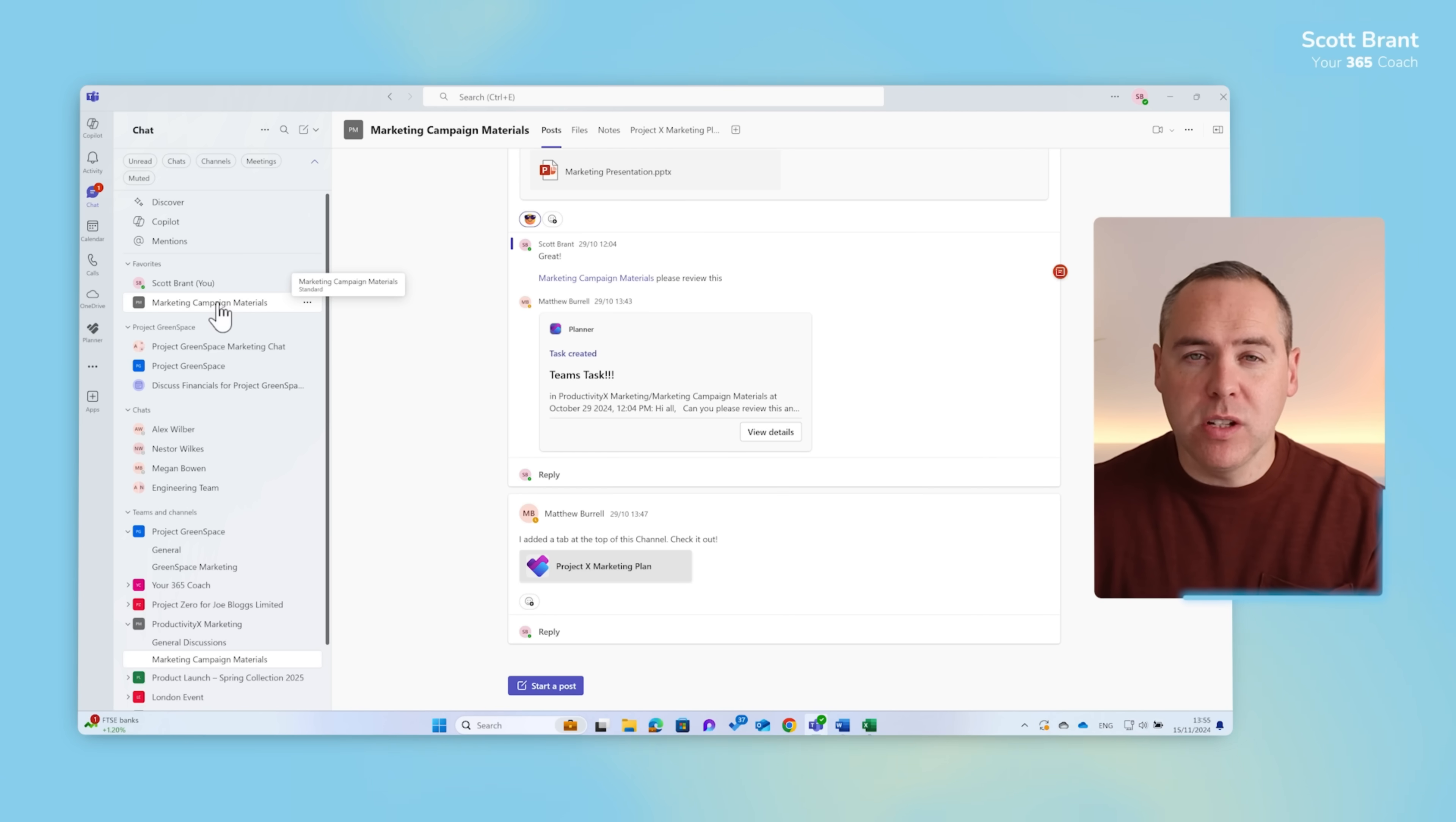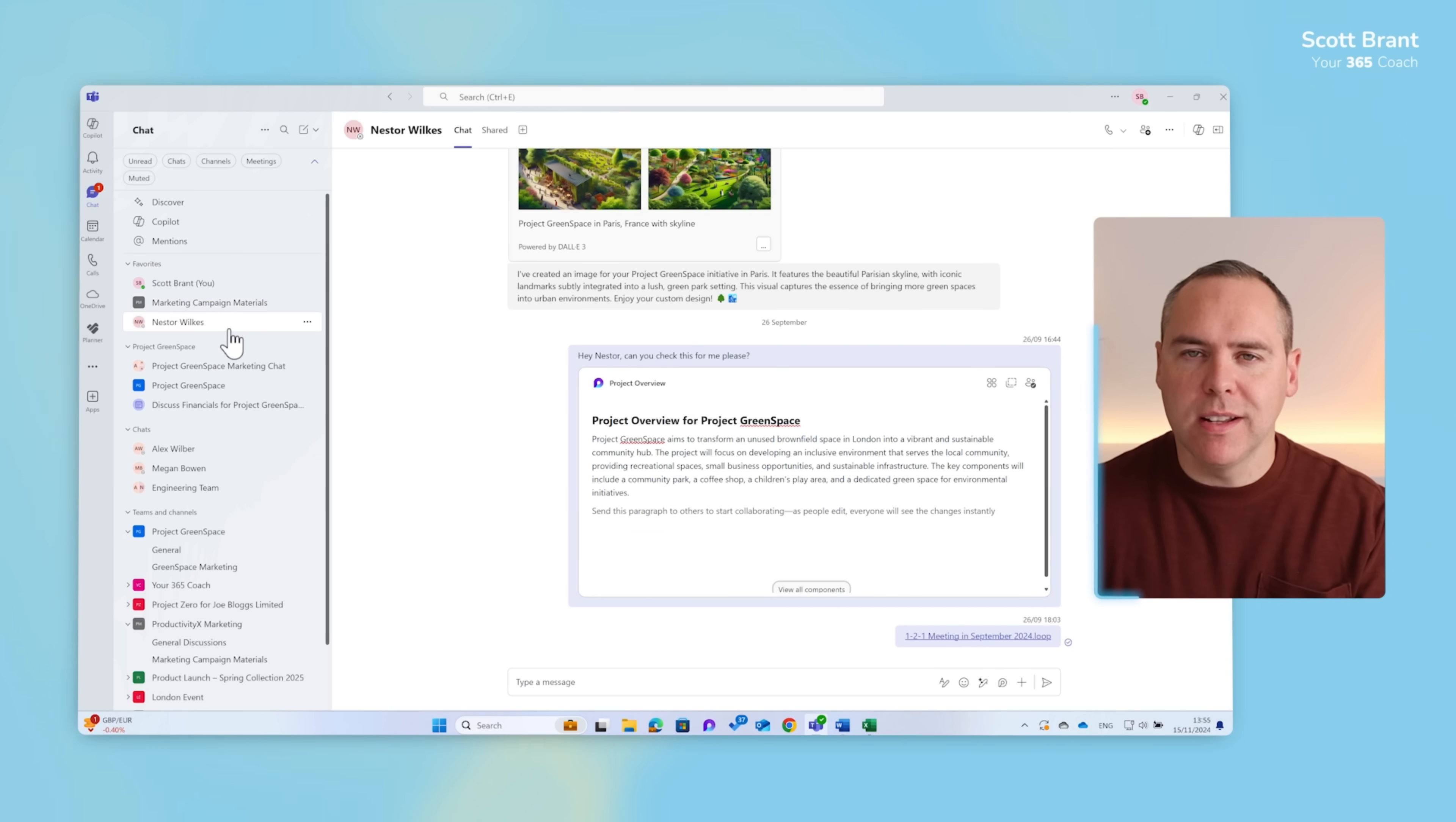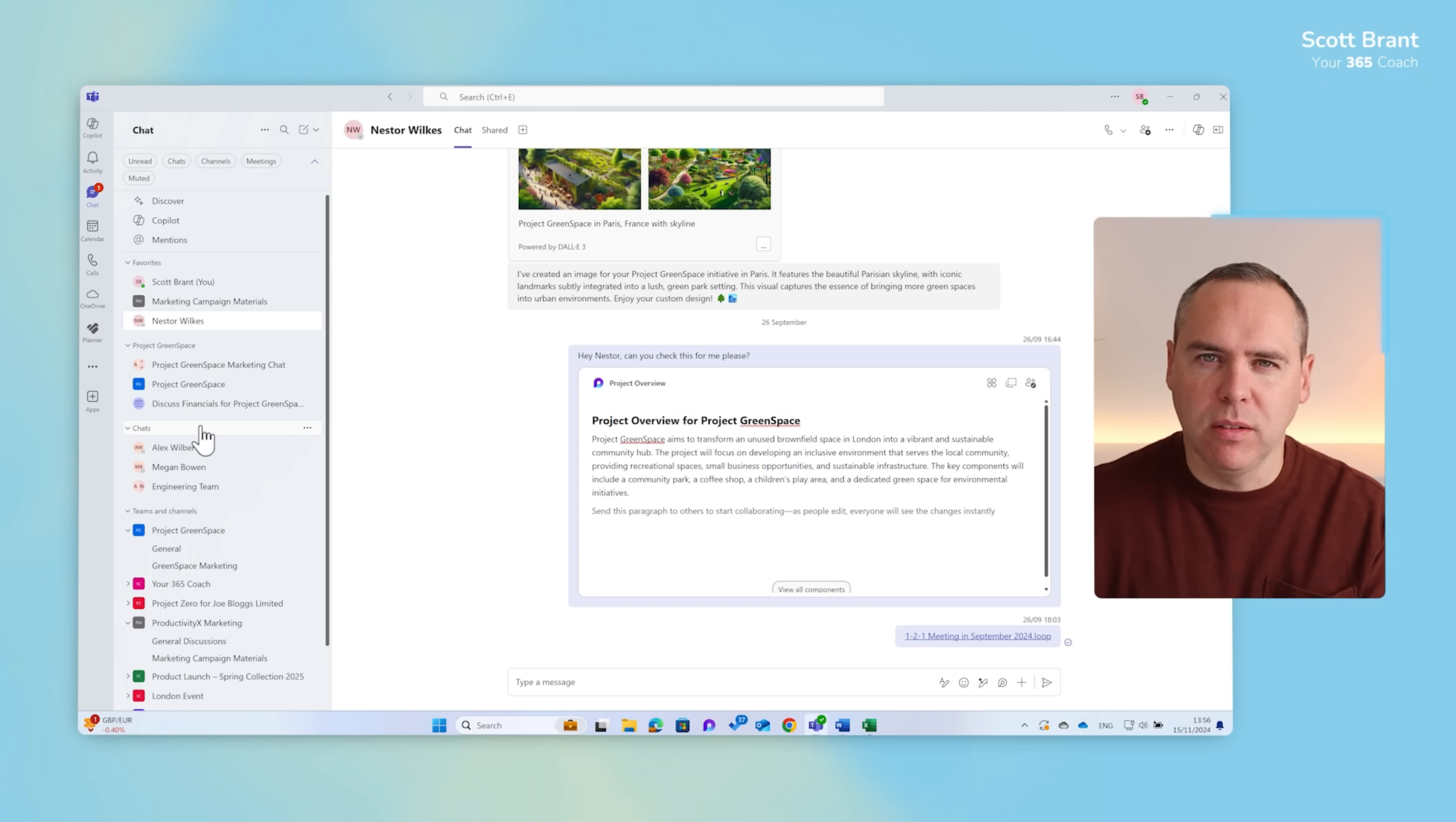And just like before with other conversations, I speak often with Nestor so I'll left click Nestor's chat and put it under favourites. And now I've got it here quickly accessible outside of the other view of chats and Teams and channels for adding more customisation that we've never seen before in Teams too.